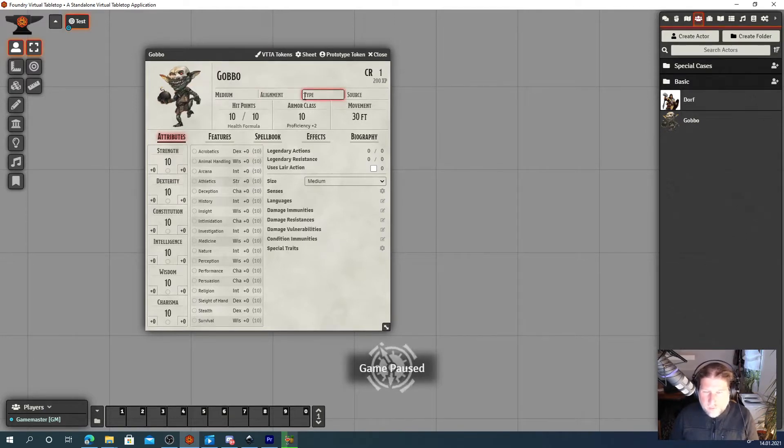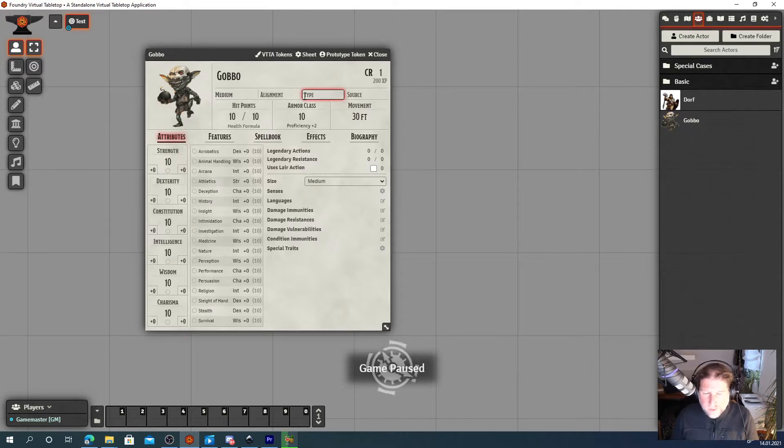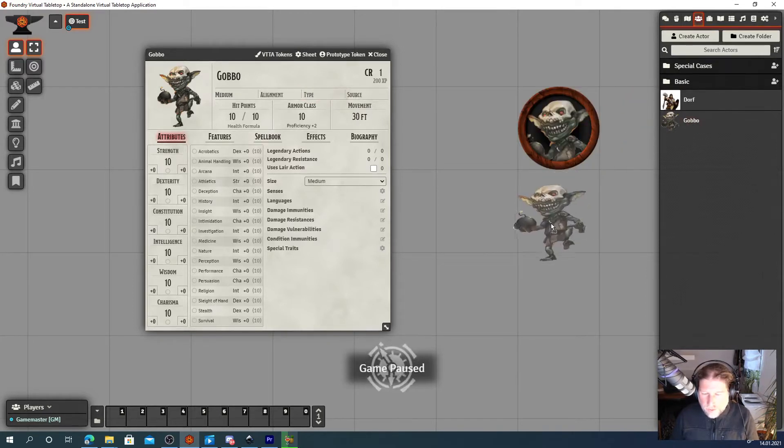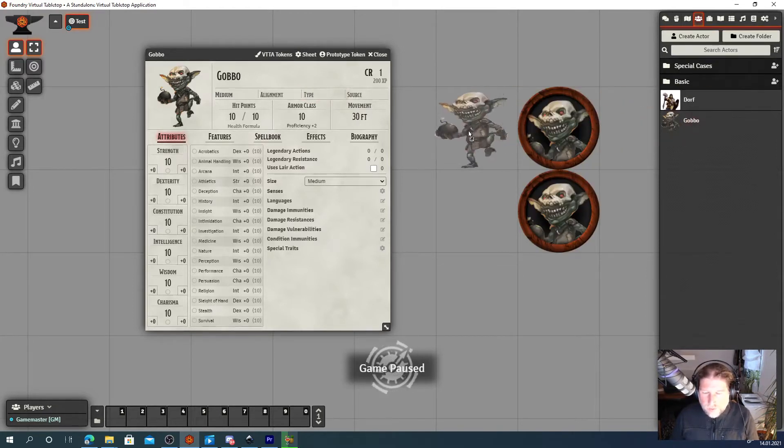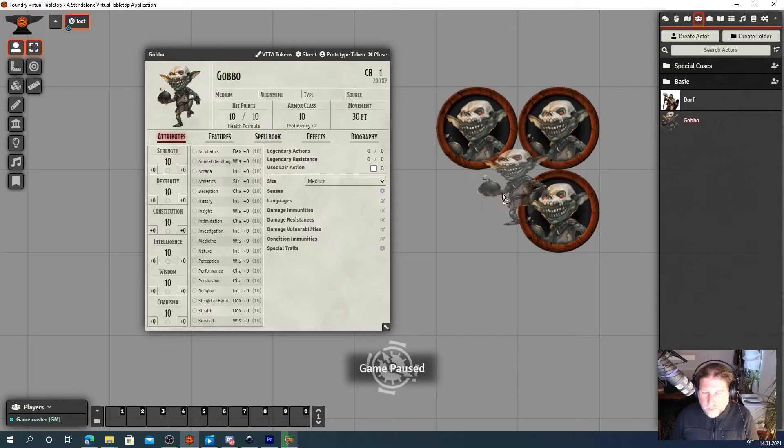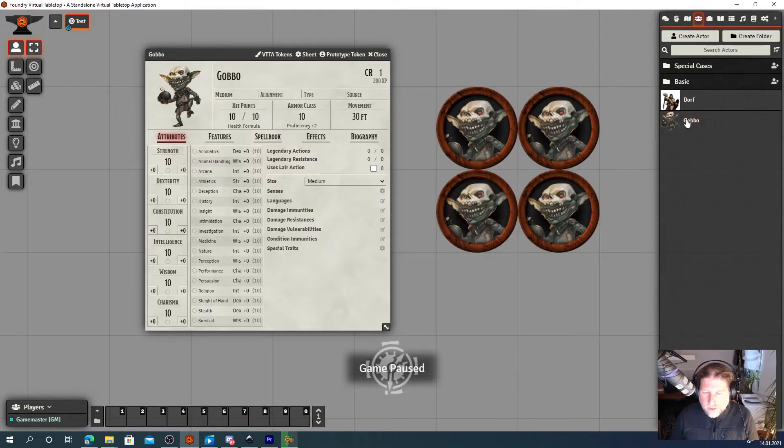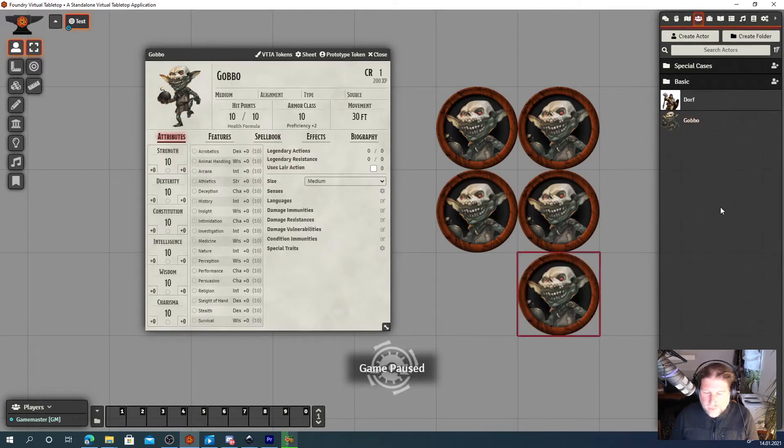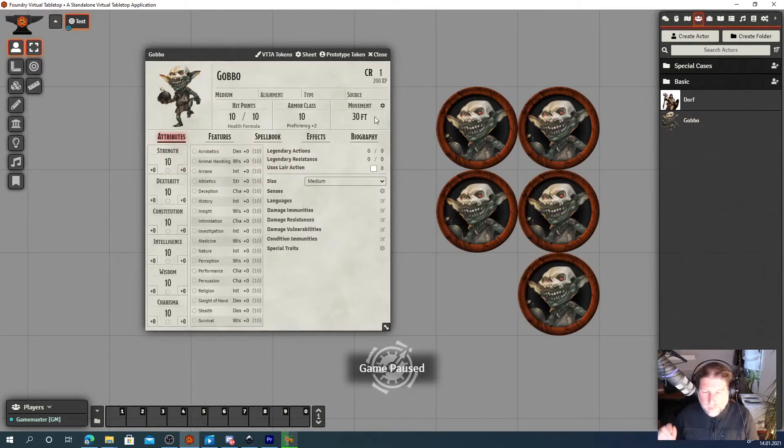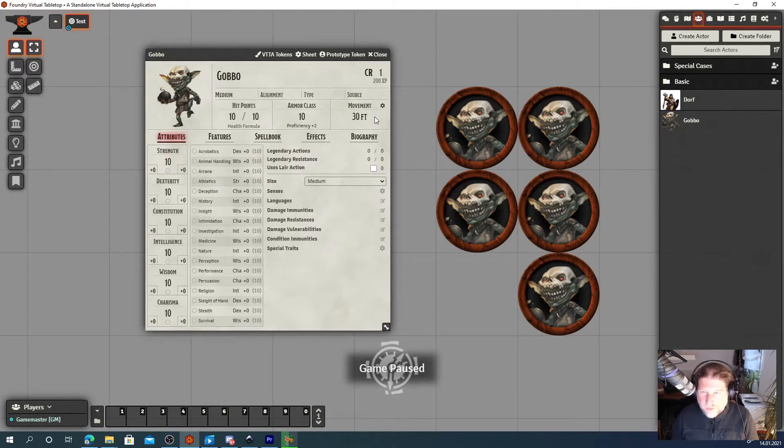Imagine your party is fighting five goblins and when you drag them out, they will all look the same. We can change that rather easily using built-in Foundry VTT functionality.